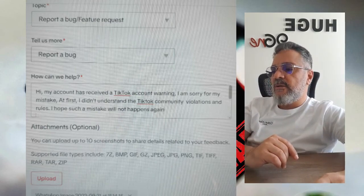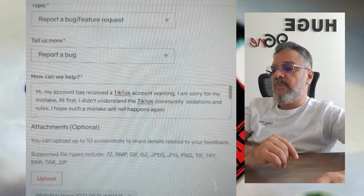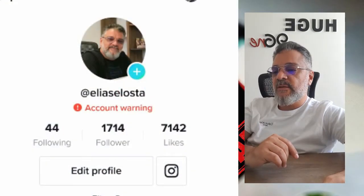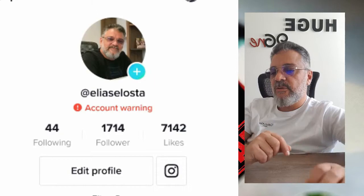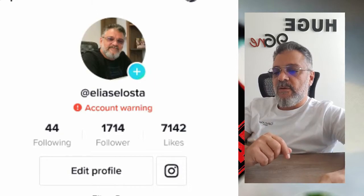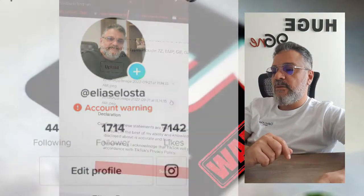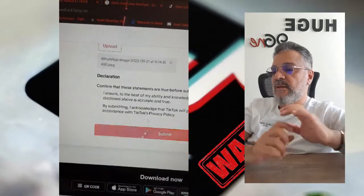Next, you need to upload the warning screenshot that is showing on your TikTok page. I already made a screenshot, so I'll upload it here, and then we submit.